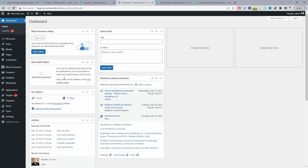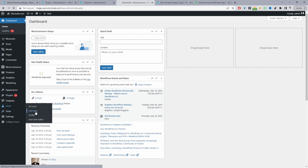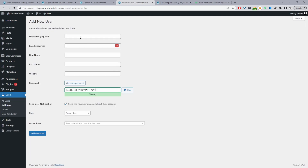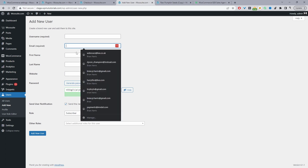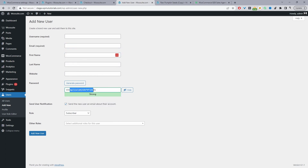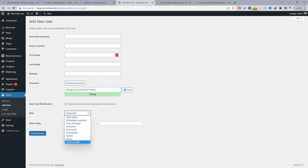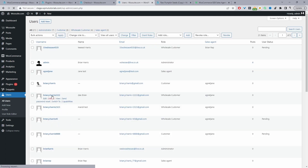To get the system up and running, the first thing we need to do is create a sales agent, because this sales agent will be able to access all customer accounts. Navigate to Users > Add New User — it's just like adding any other user in WordPress. Enter the username, email address, name, and password. The most important thing is where it says Role: select Sales Agent, then click Add New User.